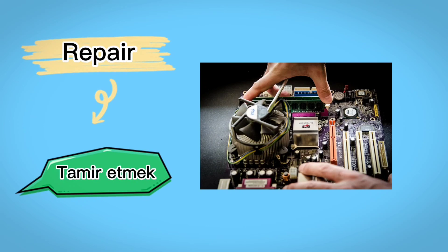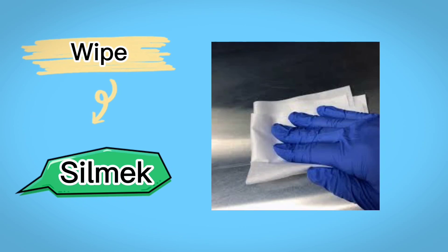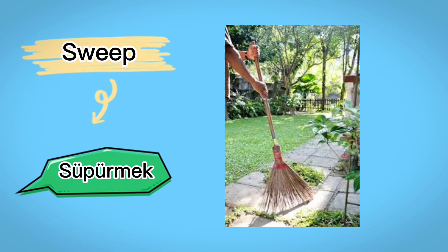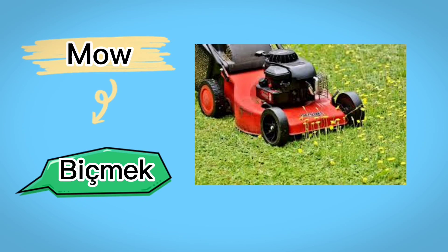Repair, tamir etmek, wipe, silmek, sweep, süpülmek, mole, biçmek.